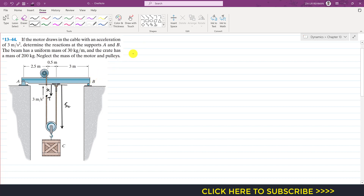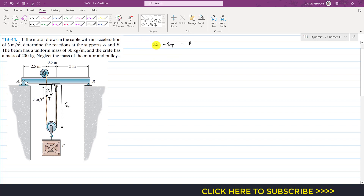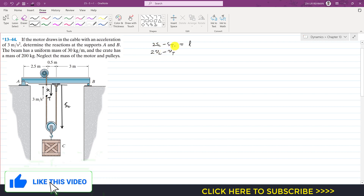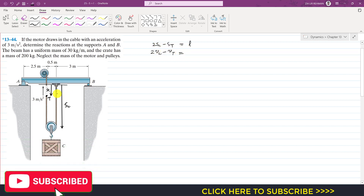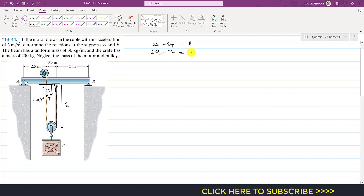Now we write the equation for this rope. The length of the rope is SC plus (SC minus ST), which gives us 2SC minus ST equal to the length of the rope. Taking the derivative with respect to time gives 2VC minus VT. Since the length of the rope is constant, this derivative equals zero.